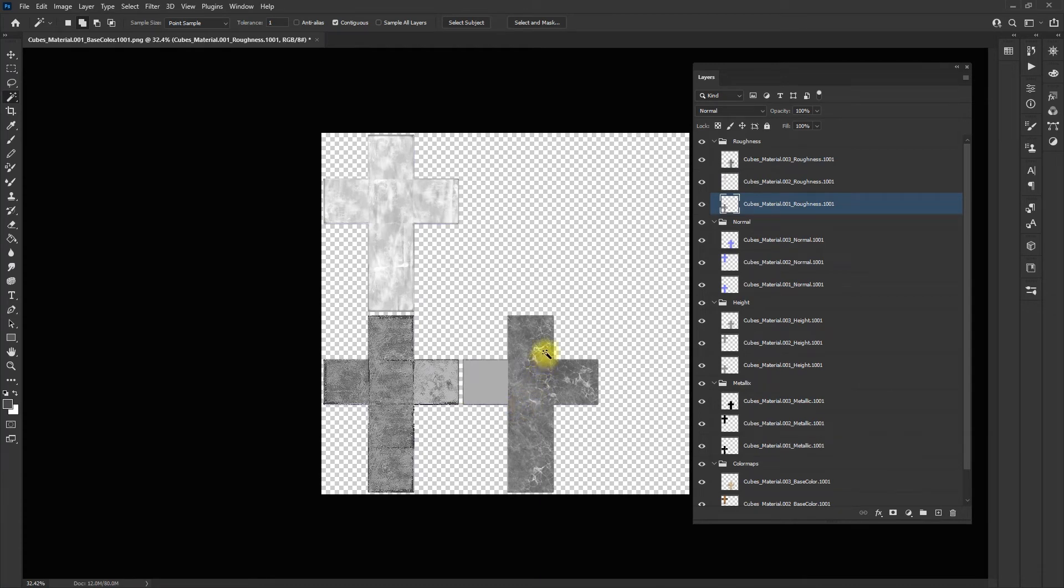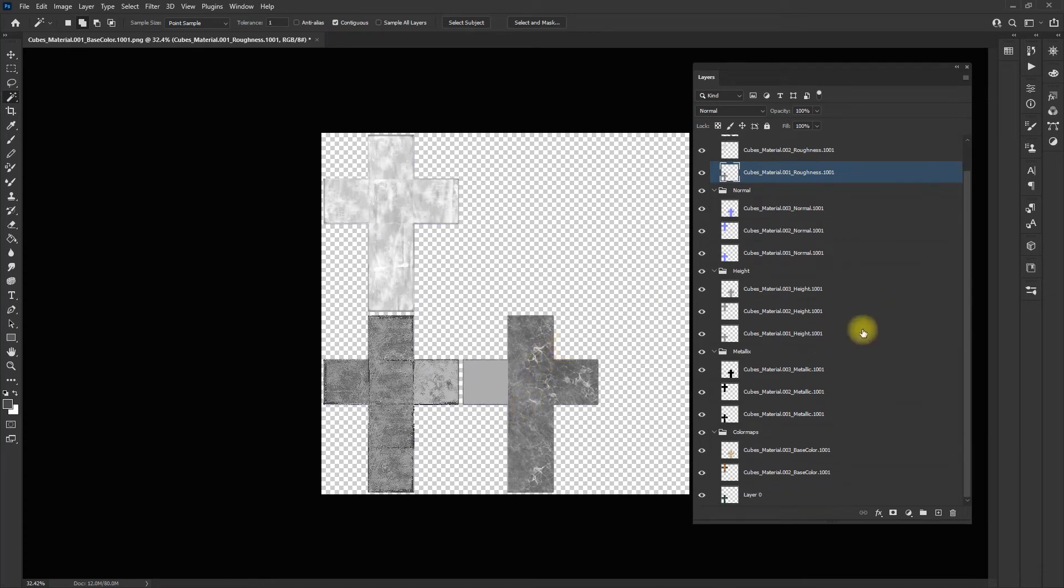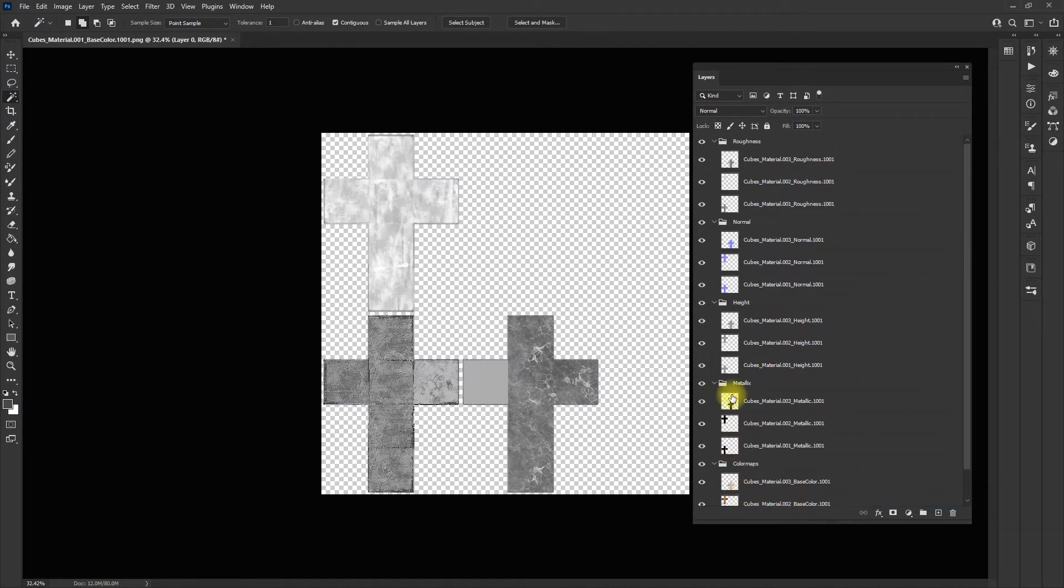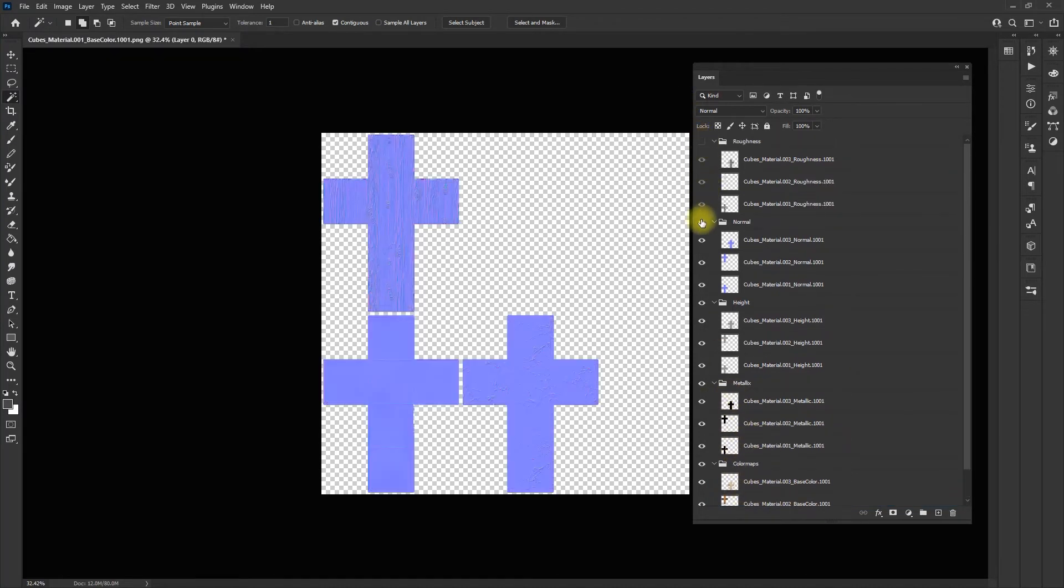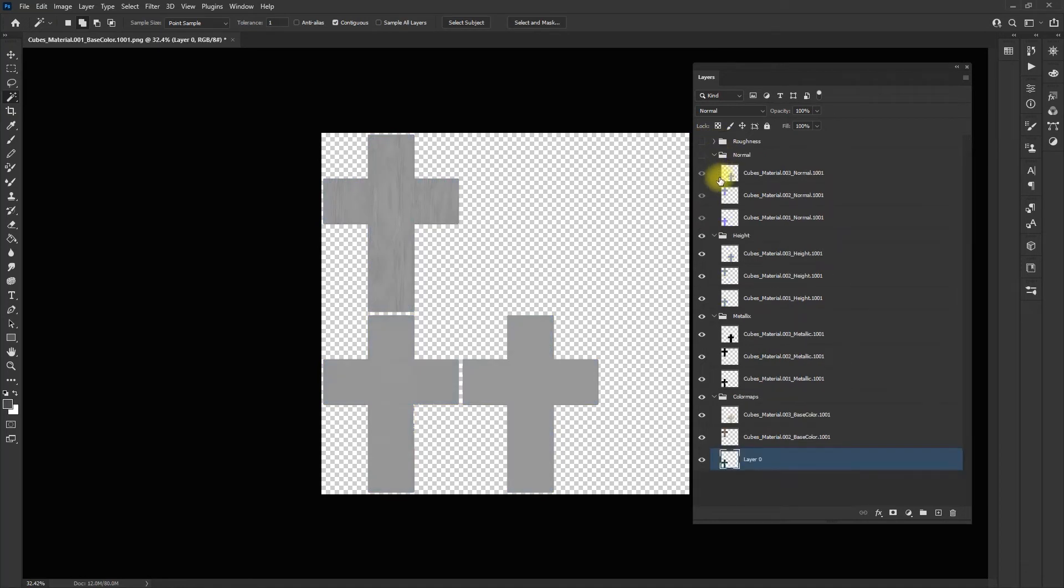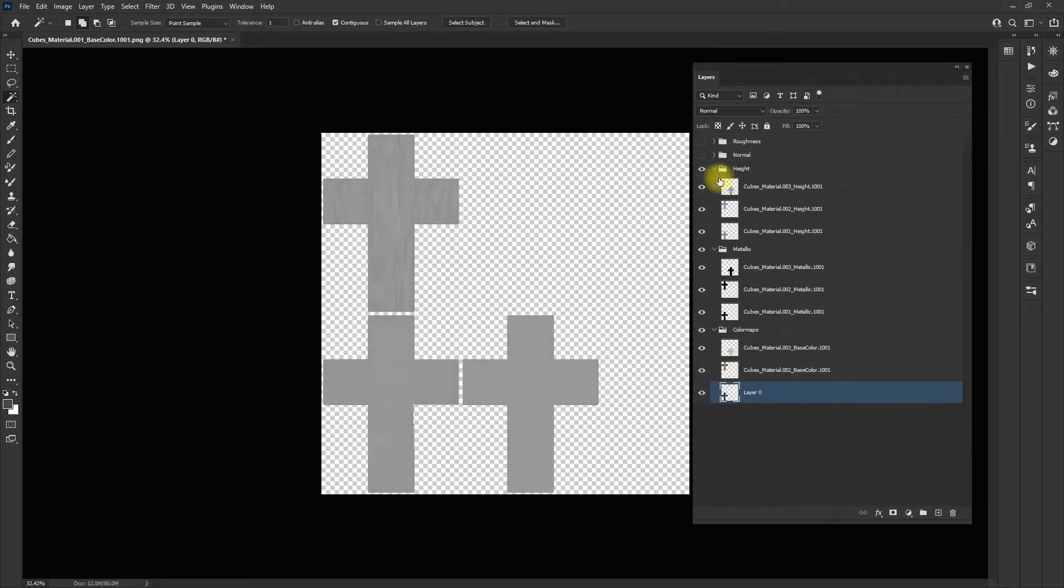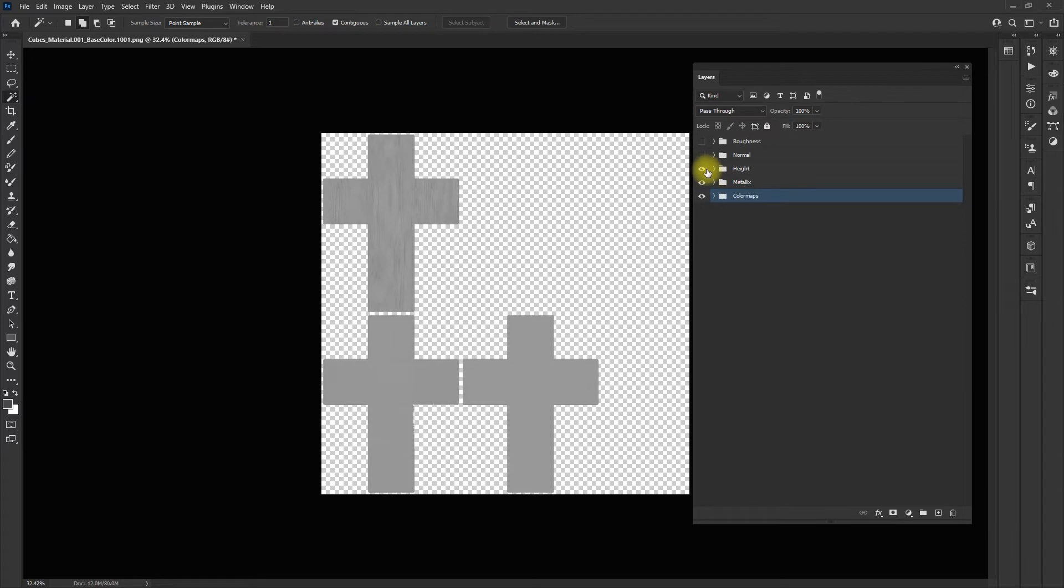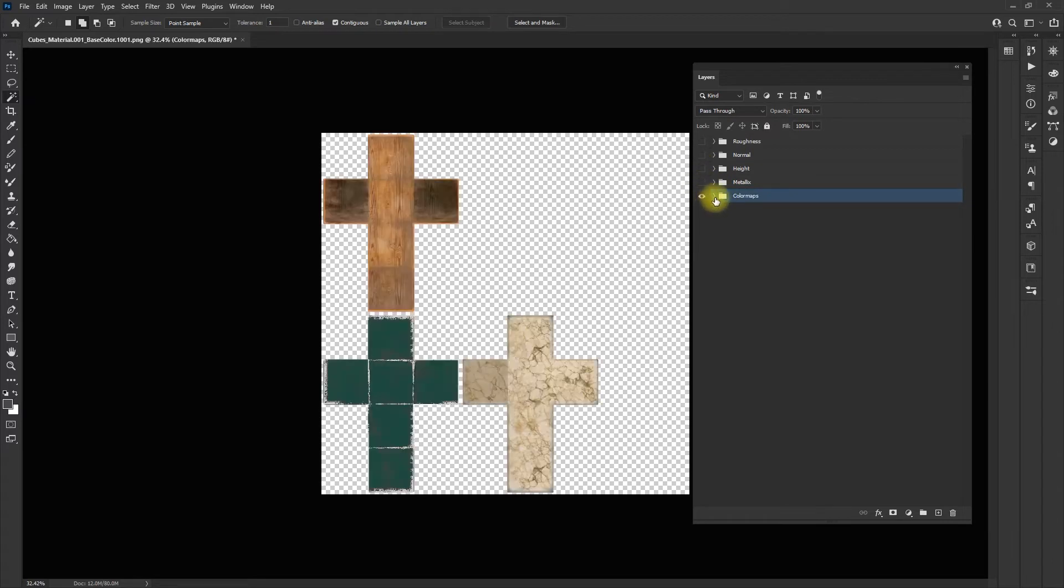The reason we use the color map as our selection is because we know the color map is not going to have any black on it, or it shouldn't. If I turn these other layers off...